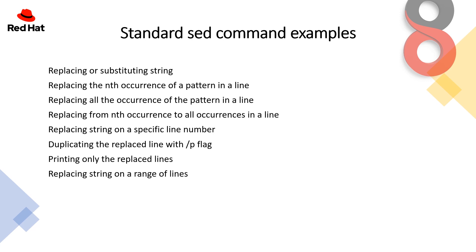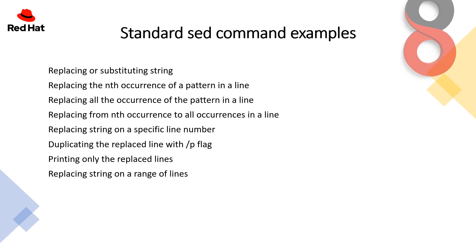Replacing a string on a specific line number, like on the fifth line. Duplicating the replaced line with p flag. This is very interesting. By using this slash p flag it will repeat the line which has the letter and substituted twice. Then you can also print only the replaced lines, and at the end replacing a string on a range of lines. So that's all we will cover under the practical session. Let's have a look at it.